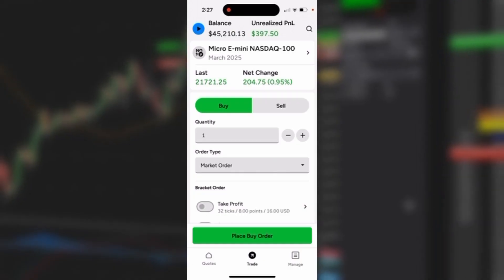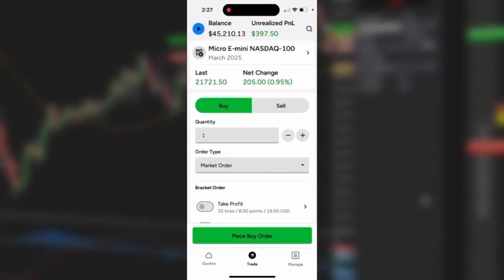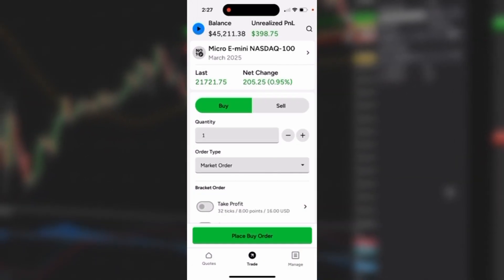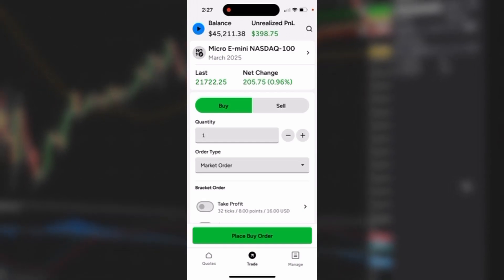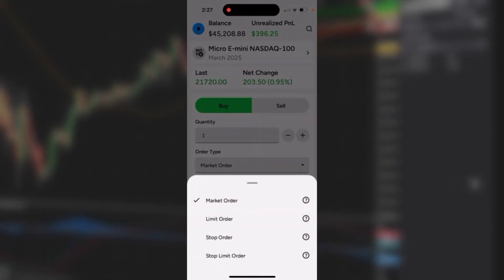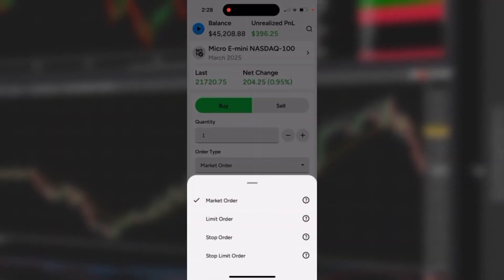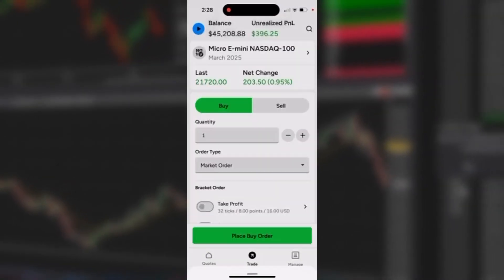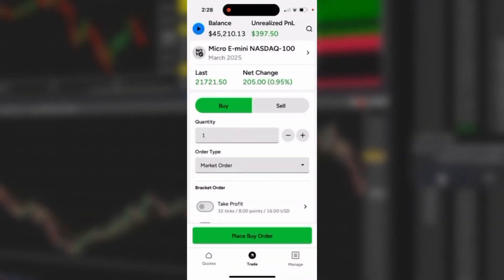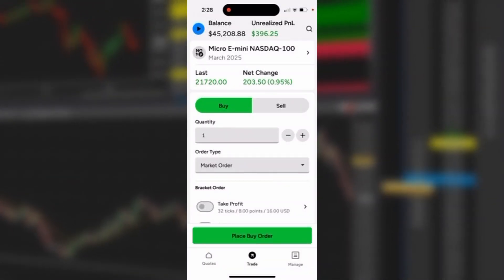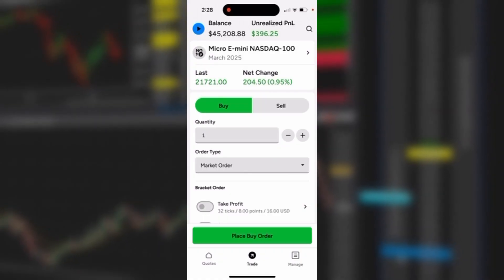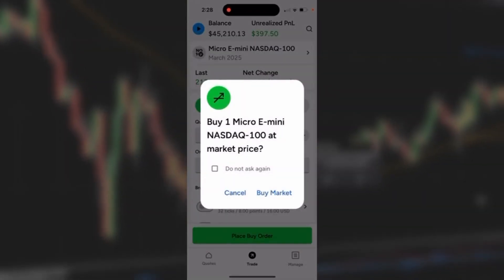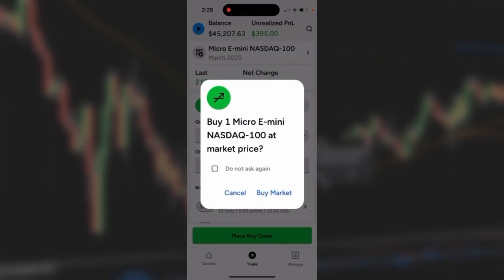I have the quote and the net change on the day. To place a market order, I have to decide buy or sell — the default is buy, shown in green. Quantity is one, and market order is already selected. You can tap the market order caret on the right-hand side to see other order types, which we'll cover in different videos.